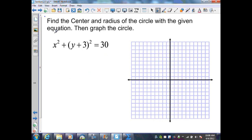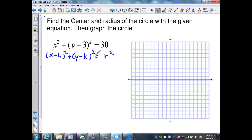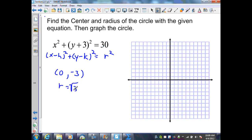On this example, again, they want me to find the center, the radius, and graph the equation. I know the standard form of a circle is r squared equals x minus h quantity squared plus y minus k squared. Here I have no value for h, therefore h equals 0. For k, I have a minus k that results in a positive, so k must be negative 3. r squared is 30, so r equals the square root of 30, which I can approximate to 5.5.